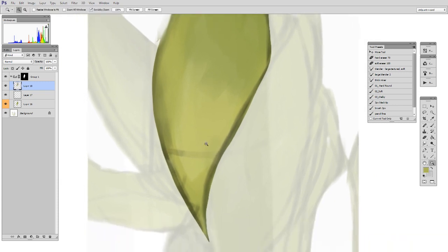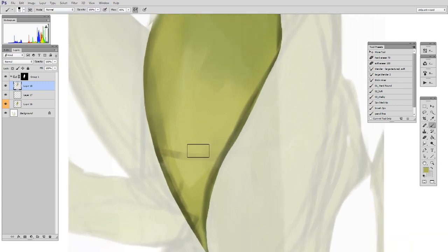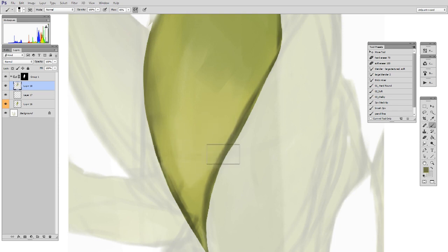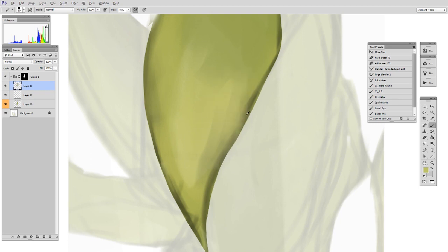And then here there'll be areas where there's sort of a stray line. No problem. I'll just use the color picker, sample the colors around it, and kind of integrate it into the painting. So I'm using very light pressure with my hand, and I'm just sort of slowly pushing colors back and forth.